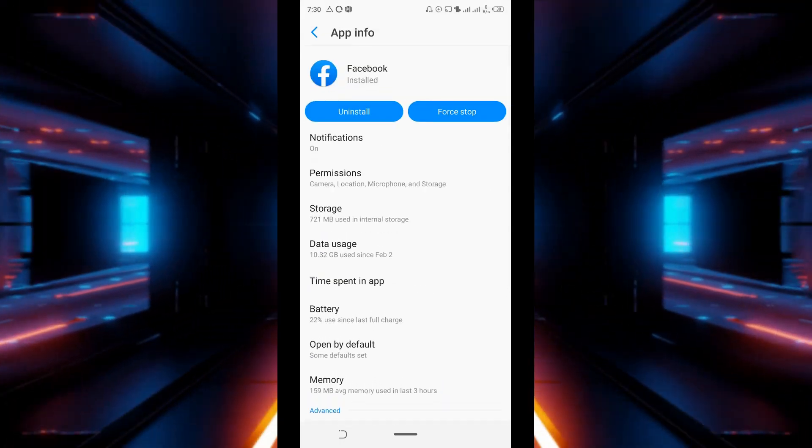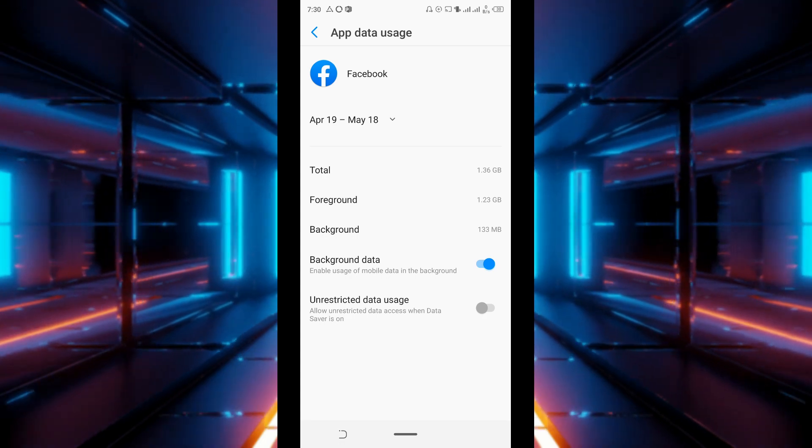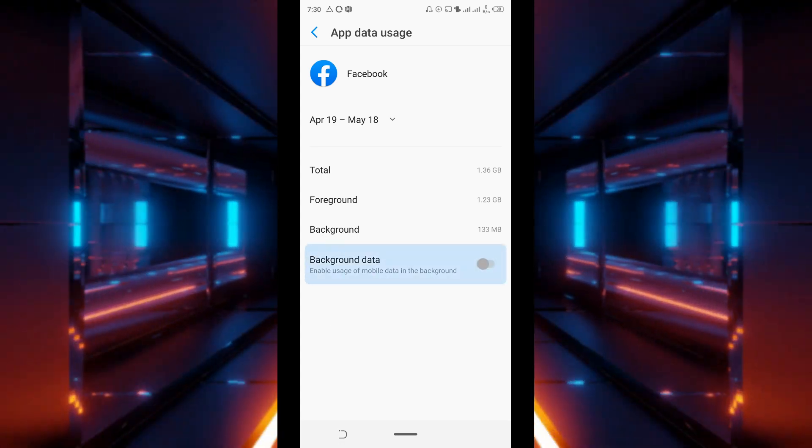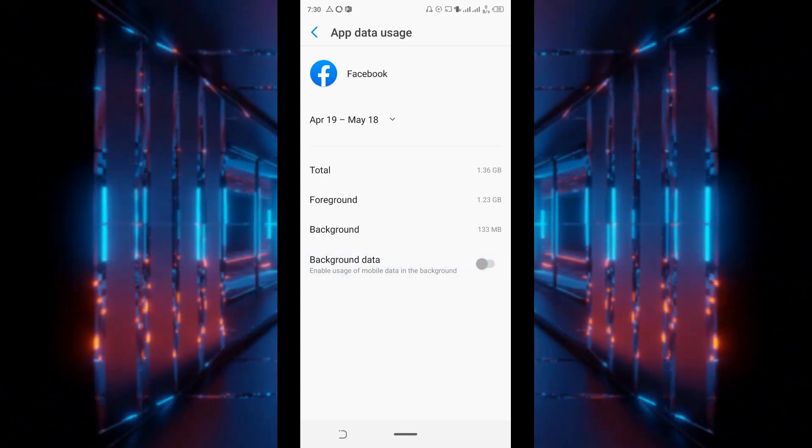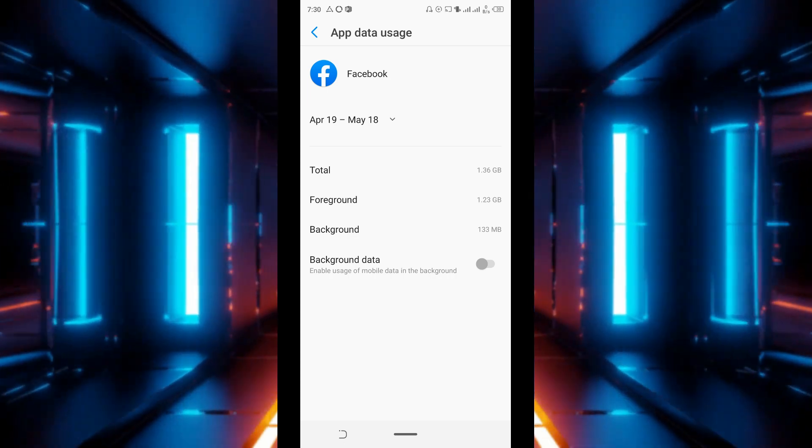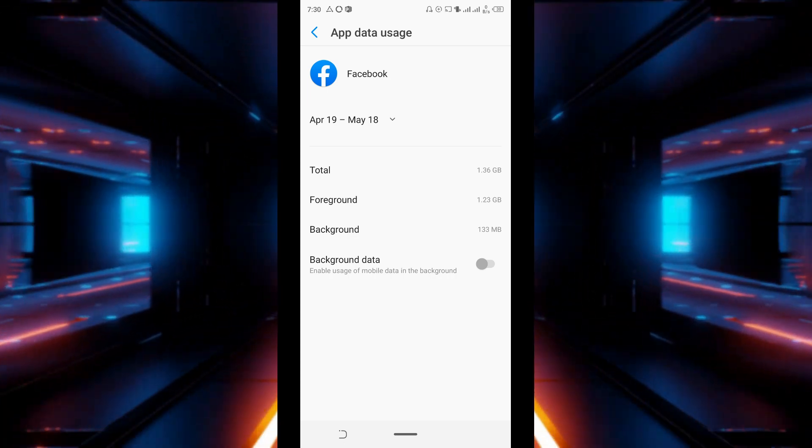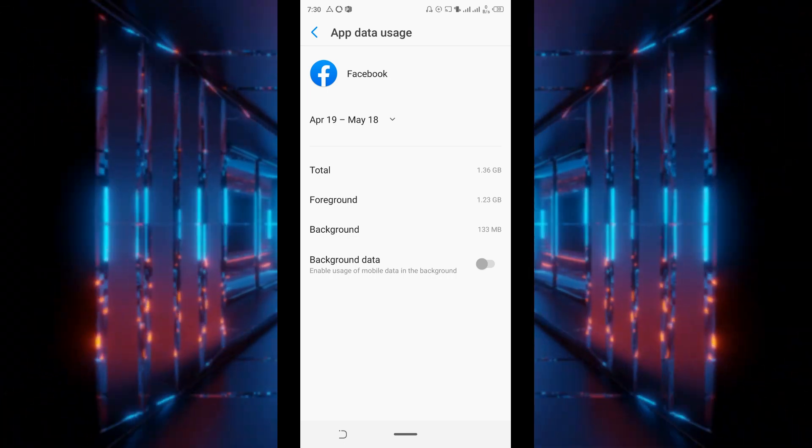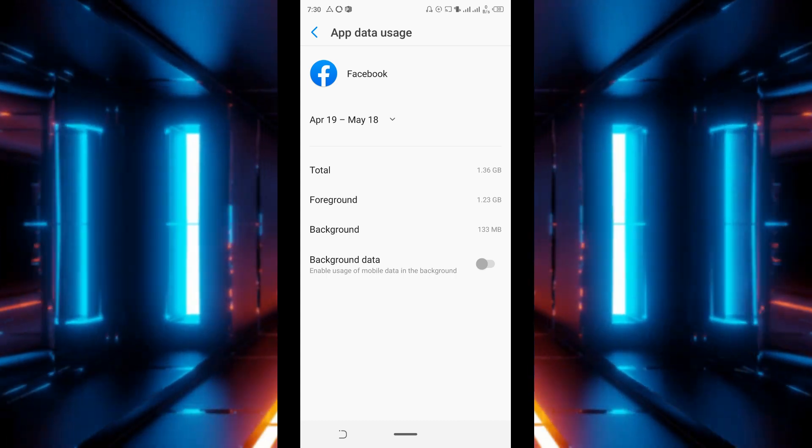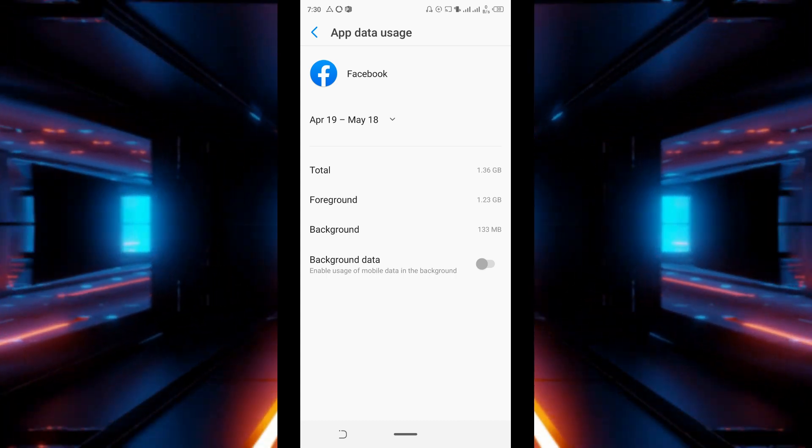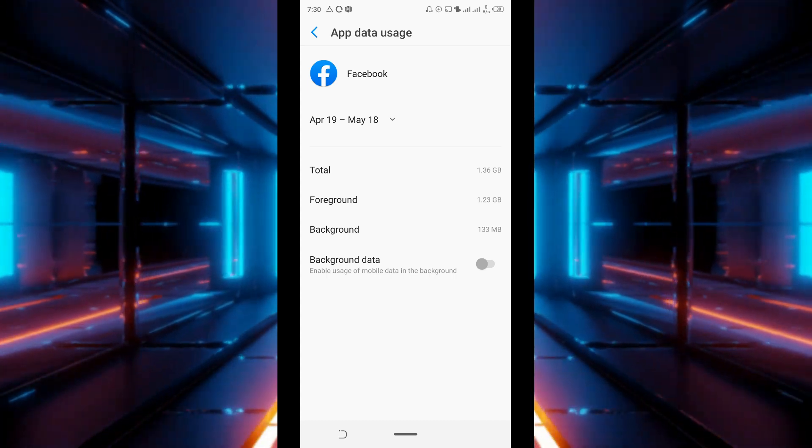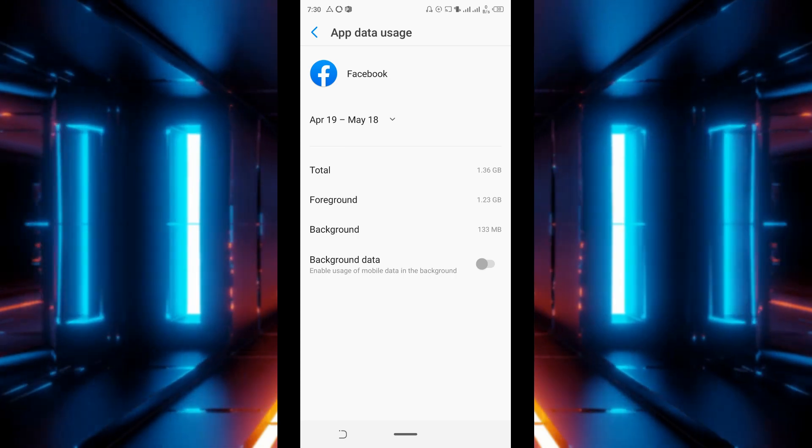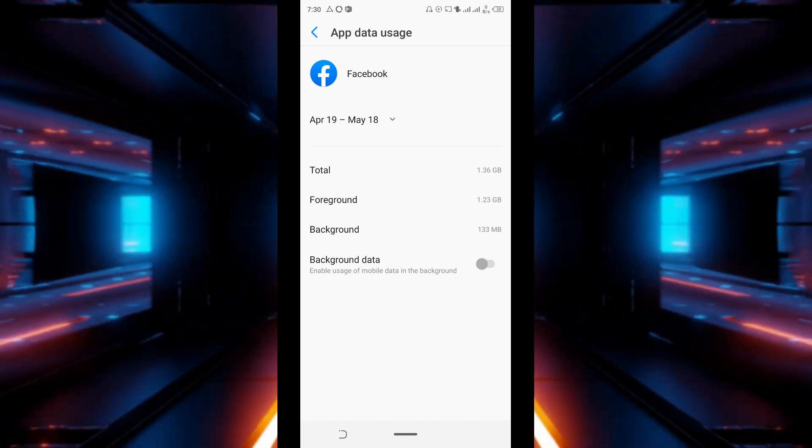Tap on data usage and then turn off background data. By doing this, when you are not actively viewing Facebook, it will not sync, it will not download anything into your device in the background. By doing that automatically you are preserving a good amount of your data.